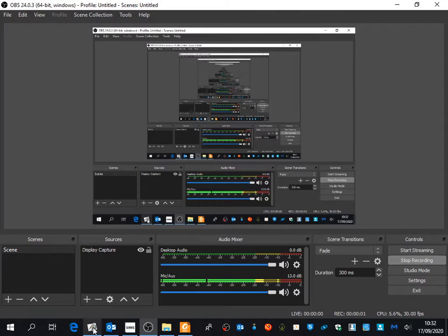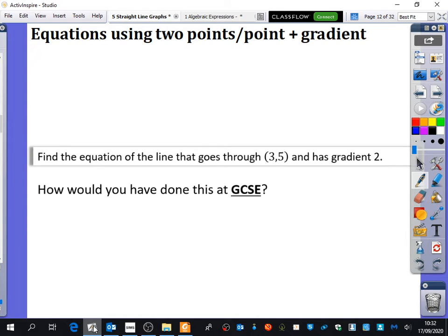We're going to have a look at some of the bits that will go with exercise 5c now. We've got about 20 minutes to look at this. So far, we haven't really had to come up with the equations of lines — we've just been looking at finding the gradients and interpreting the equations of lines that we've been given.